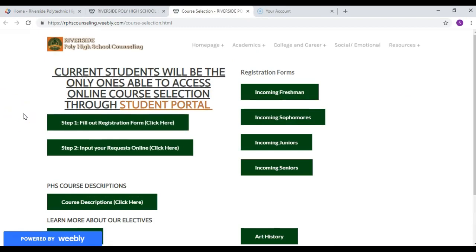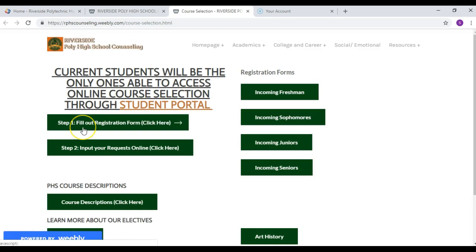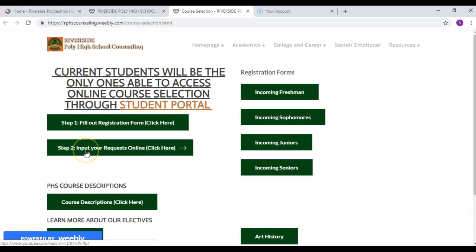On this page you'll be able to see the different forms based off of what grade you'll be going into, as well as this video — step one — how to fill out your registration form. Step two will be how to input your requests online through your student portal. Remember, if you try to input your courses through your parent portal you will not be able to — it will not allow you — so make sure you're inputting them through your student portal.